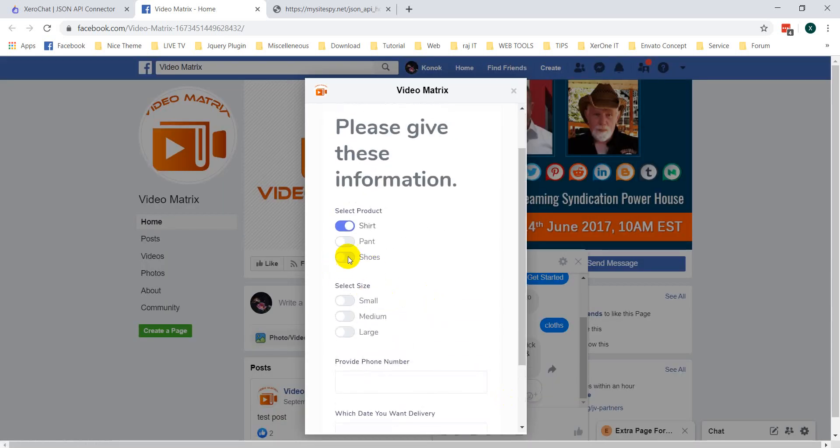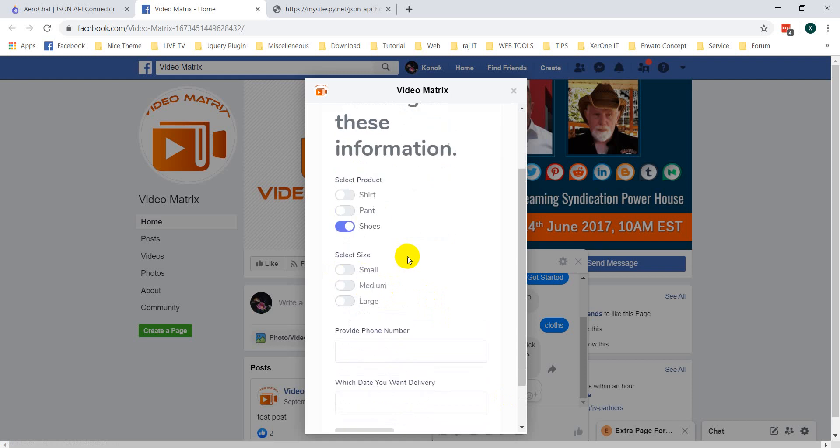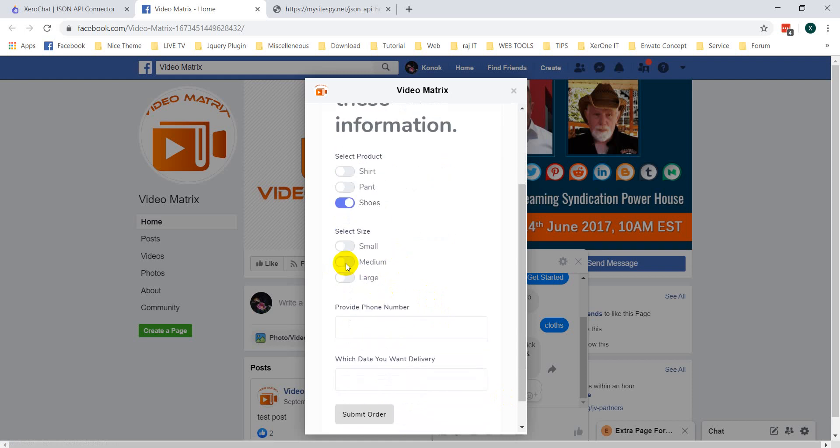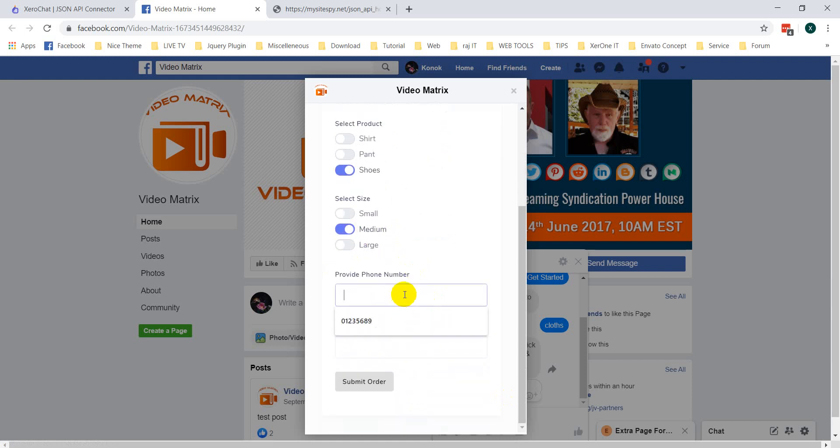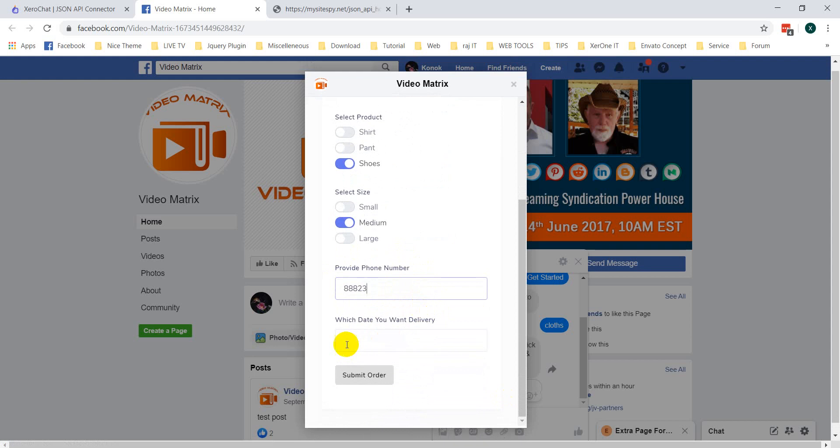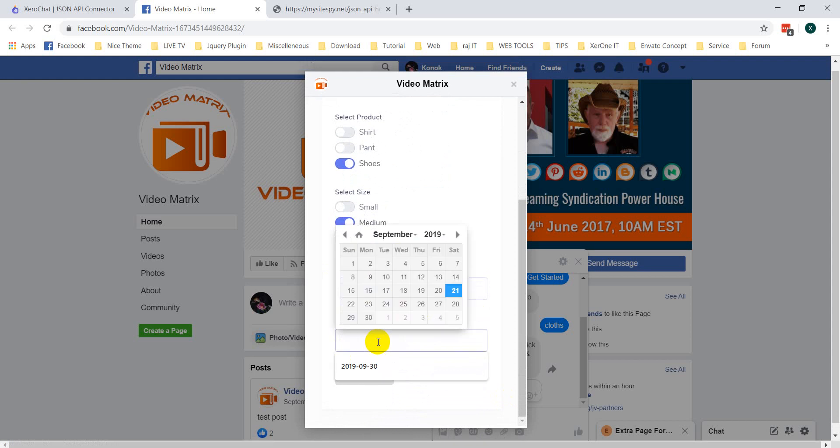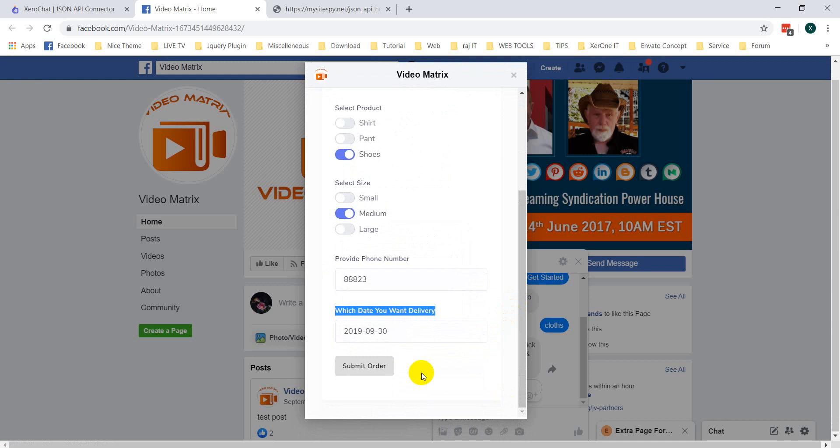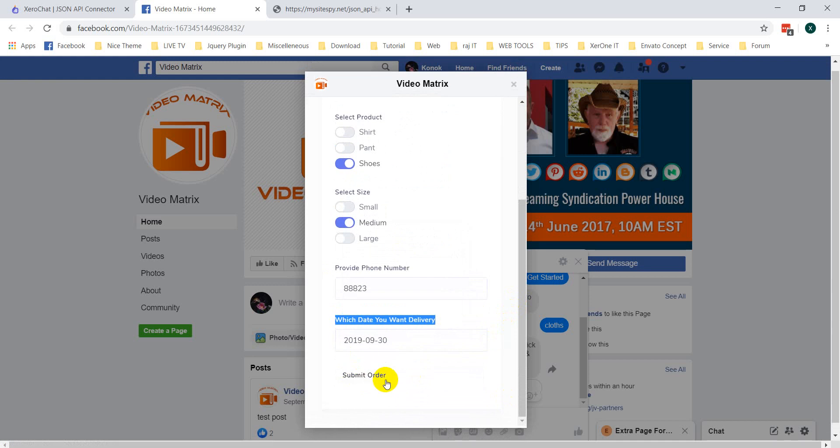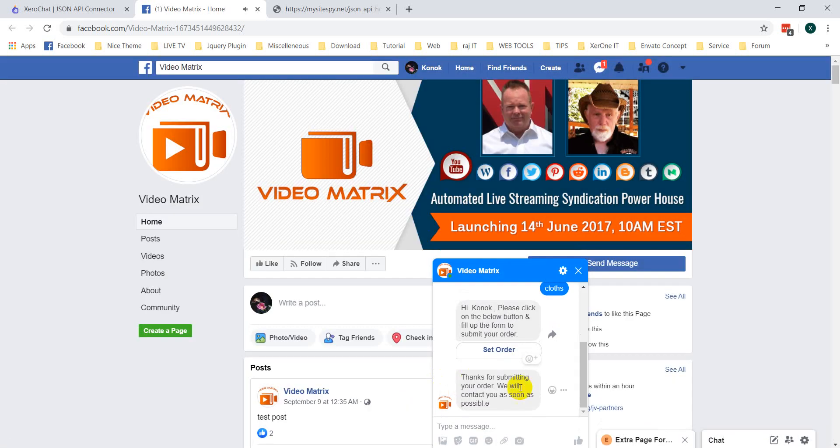I am selecting shoe. Then medium size, phone number 8882. Then date of order 30. Submit order. Thanks for submitting your order. We will contact you as soon as possible.